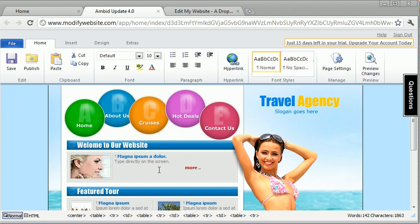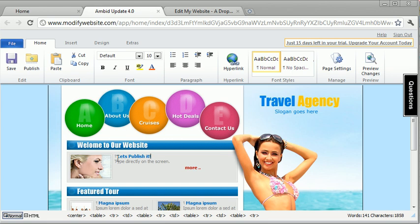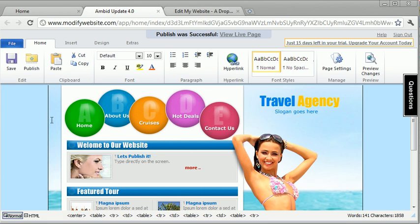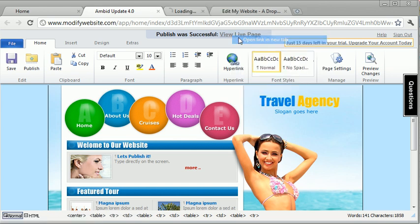Now the best thing about this is once you're done, once you're ready to publish your site, you just hit this publish button. You just hit the publish button right here and it will instantly publish your website, your changes live to your website. So you never have to wait again.